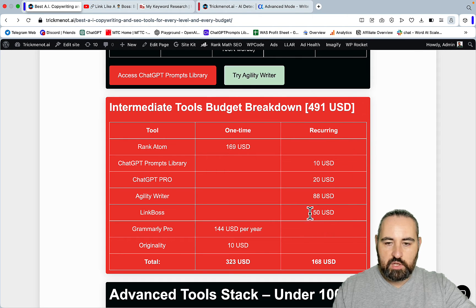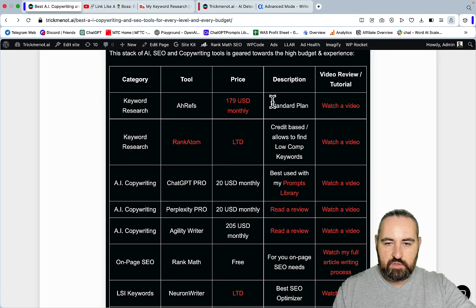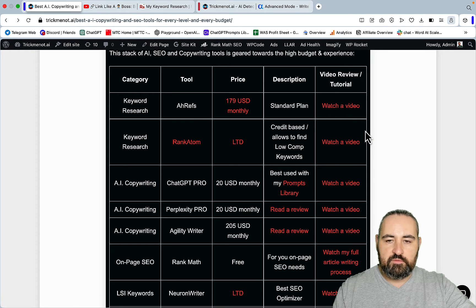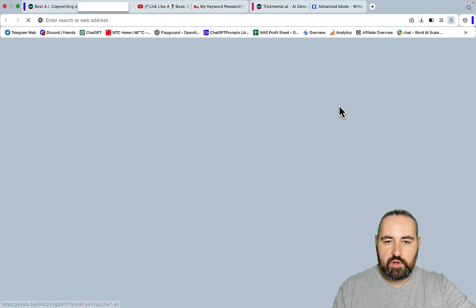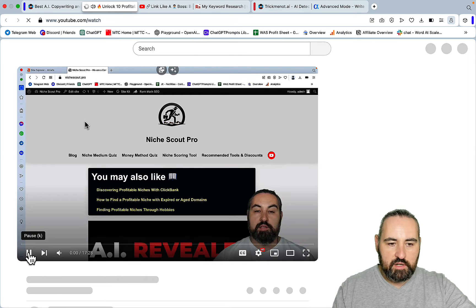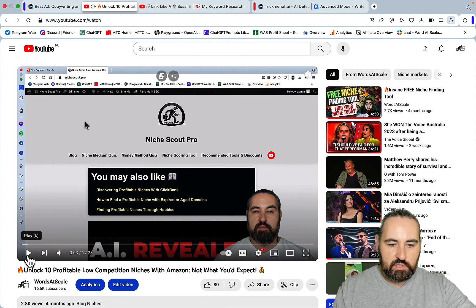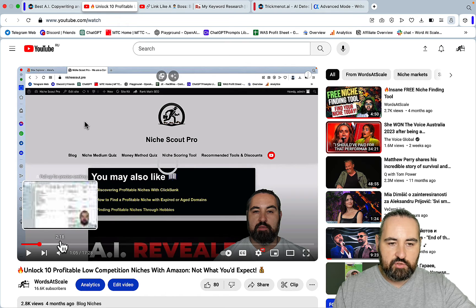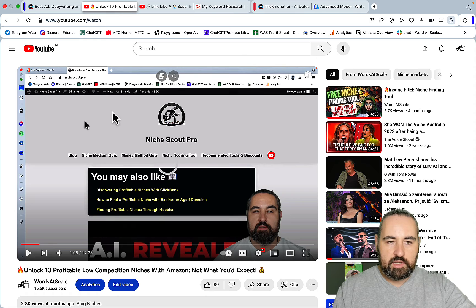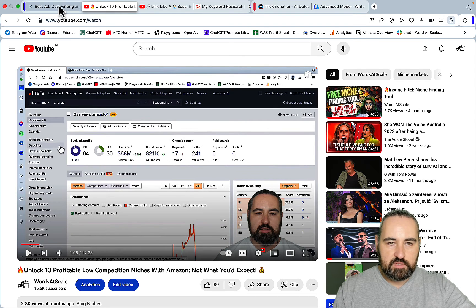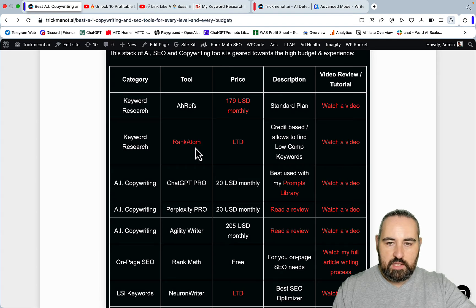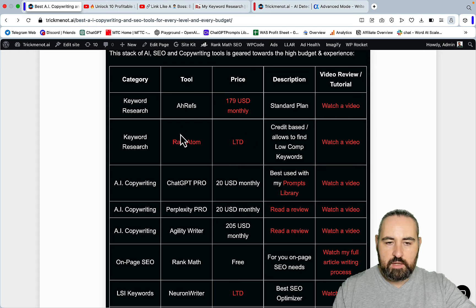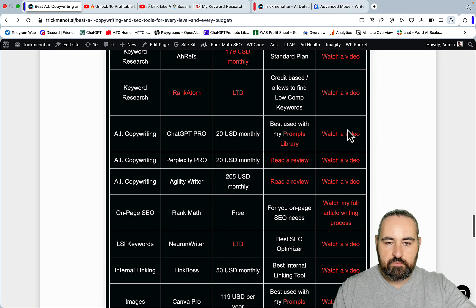For the advanced tool stack I would still go with Ahrefs. I use Ahrefs every day. You have some very creative use cases for Ahrefs like this video Unlock 10 Profitable Low Competition Niches where I'm using Ahrefs to unlock a variety of highly profitable and untapped niches. This can be done with Ahrefs. It's on a more expensive side. I have a standard plan which is $179 monthly. I combine it with Rank Atom and this covers 100% of my keyword research needs.